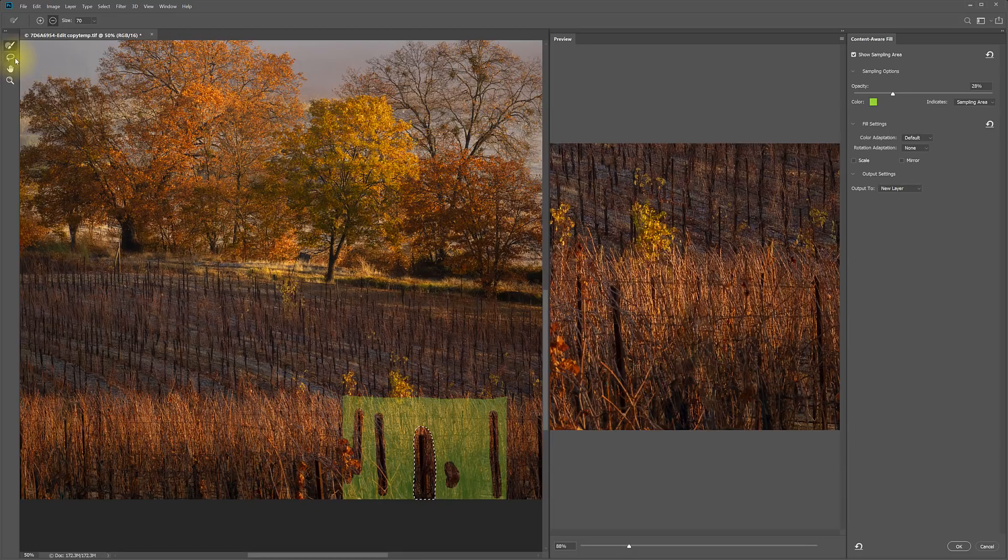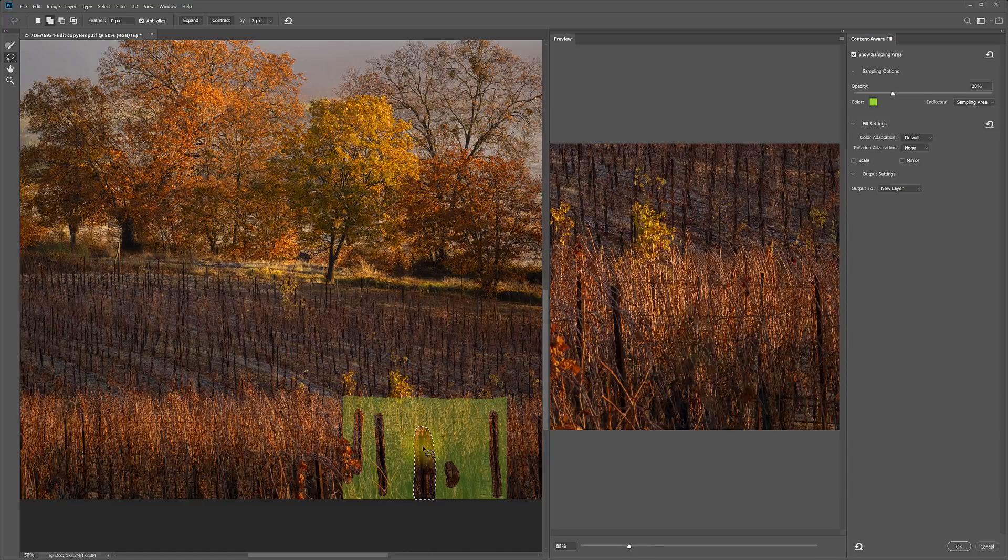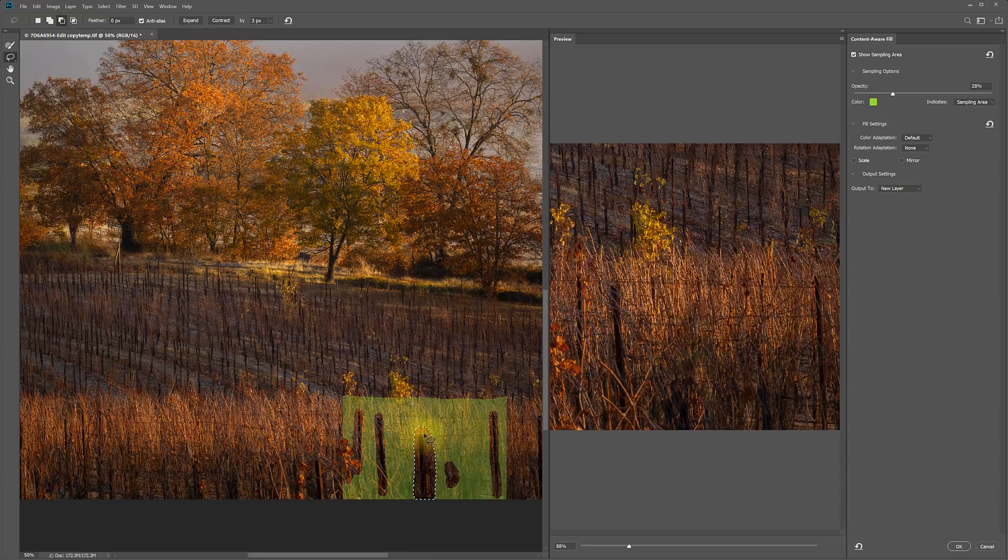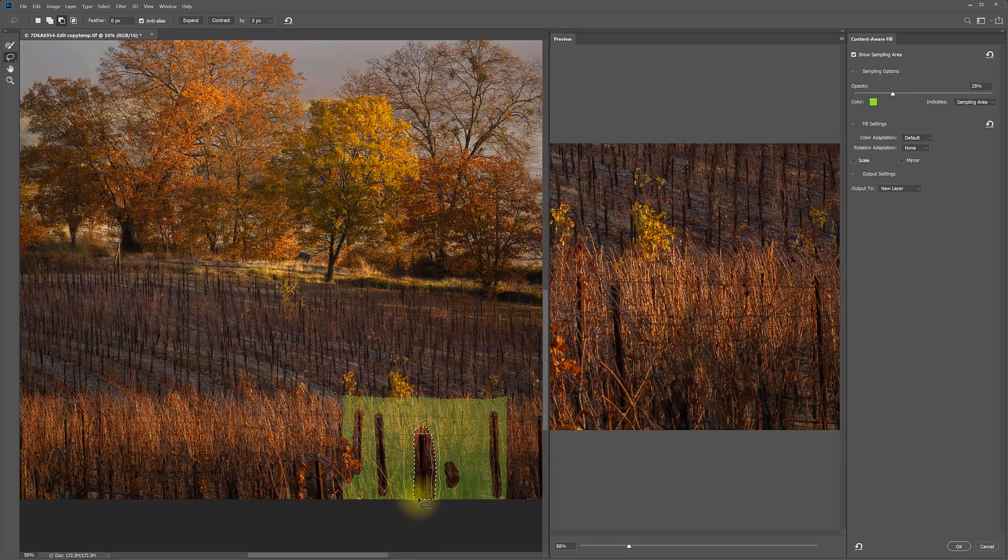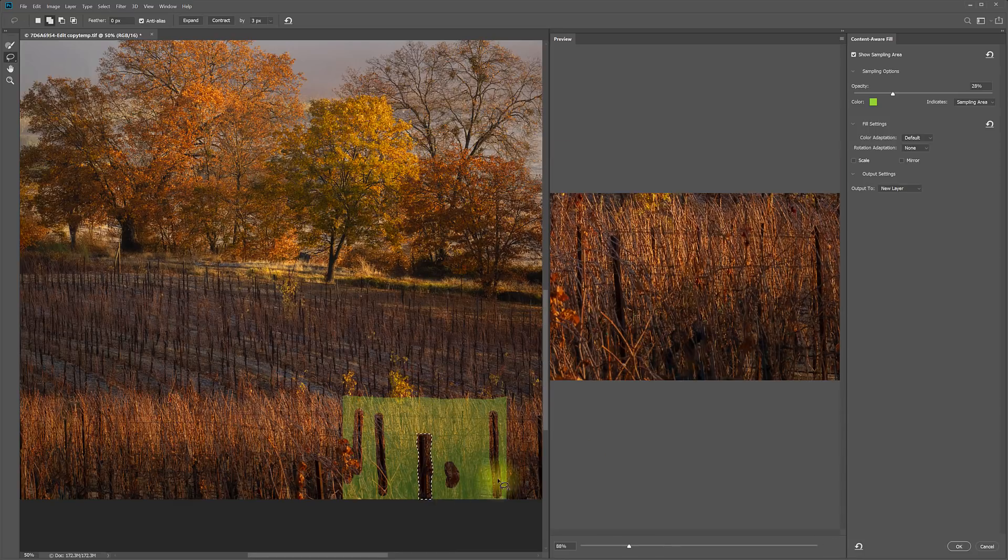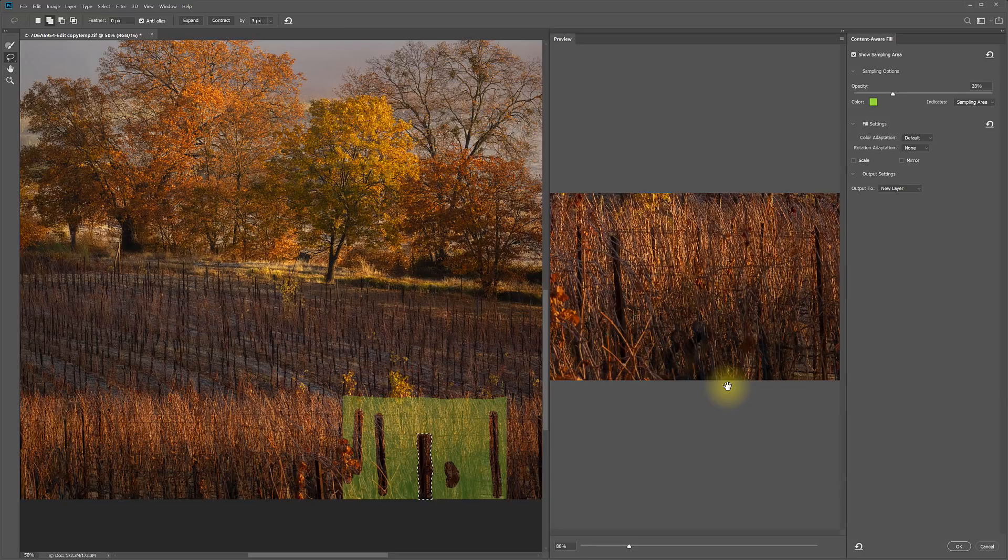I can also use the lasso tool that's inside the workspace if I want to maybe refine my selection. In this case, it's set to Add. So I can just hold down the Alt or Option key and that'll make it Subtract. So now I can draw in here and all around the outside and just closer to the post. And what I'm doing is just making that selected area a little tighter to the thing I want to remove. And every time I make one of those adjustments, the fill that it's doing gets a little better.